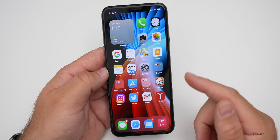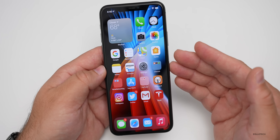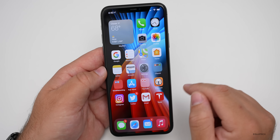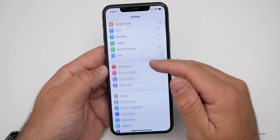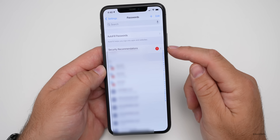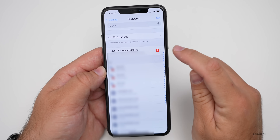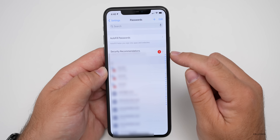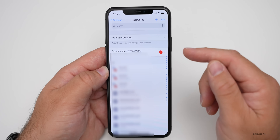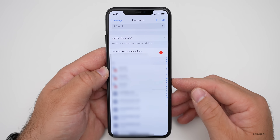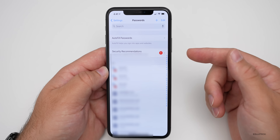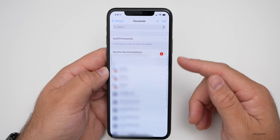Another new feature in iOS 14 has to do with passwords. If you store passwords using Apple's Keychain, you can now get notifications when a password may be compromised. Go to Settings, scroll down to Passwords. Once you're in Passwords, you have Security Recommendations. You'll see a little exclamation point with a red circle — that means one or more of your passwords has been compromised in a data breach and you should change it. It will even help you do it. This is available on iPad and iPhone, and it's coming to macOS Big Sur as well.